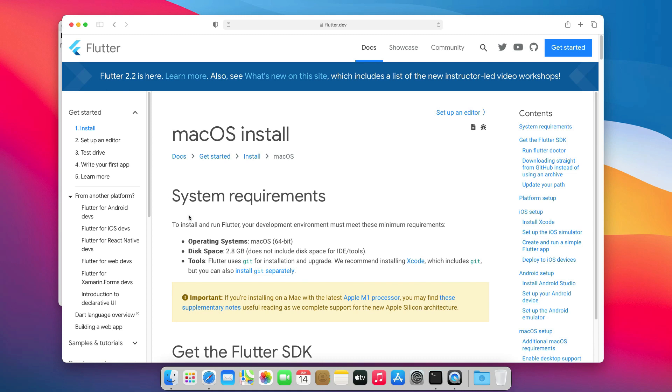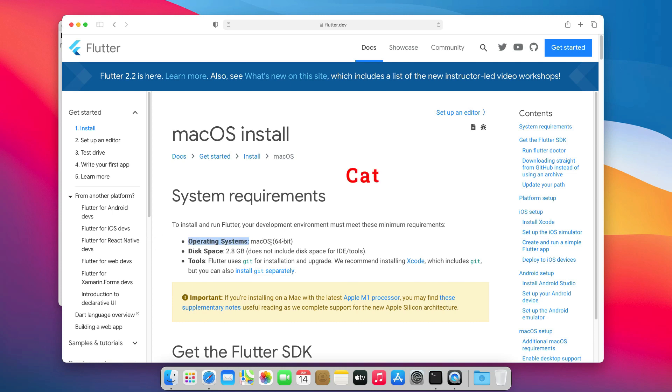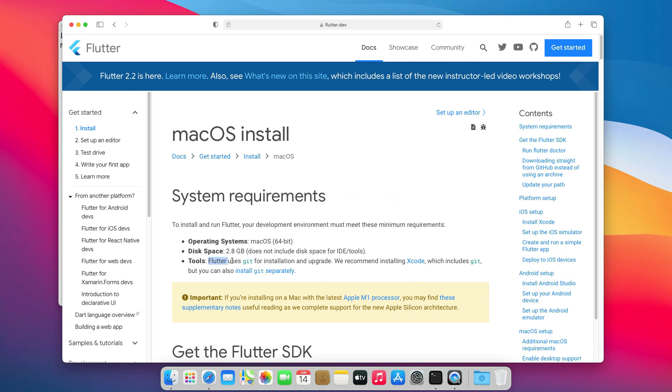There are not many requirements to install Flutter on mac. Just make sure that you have the minimum disk space and that you are running a 64-bit version of macOS. If your OS is Catalina or Big Sur, you have a 64-bit version. If you already have Xcode installed, you probably have Git also.